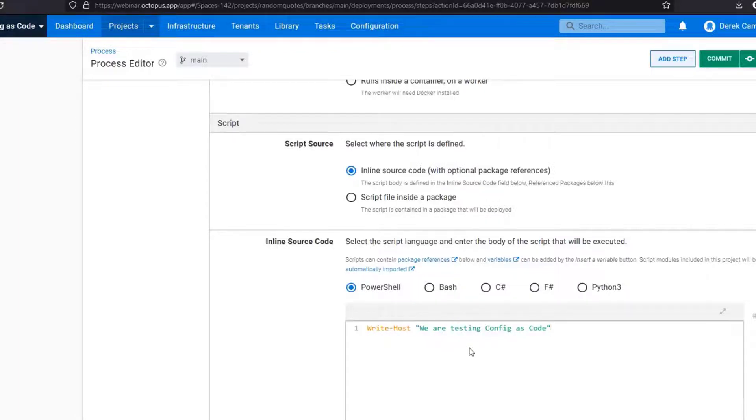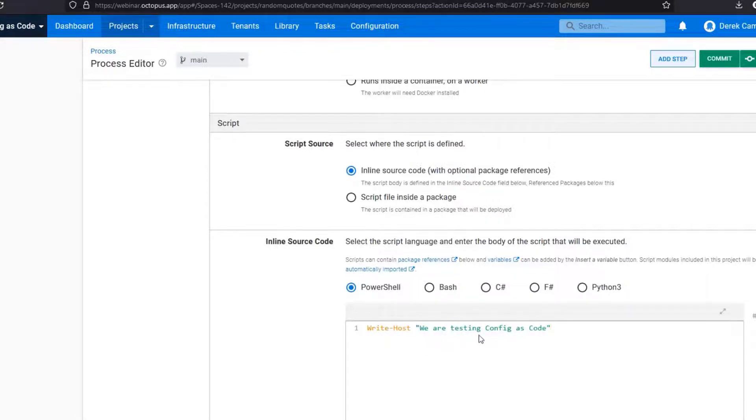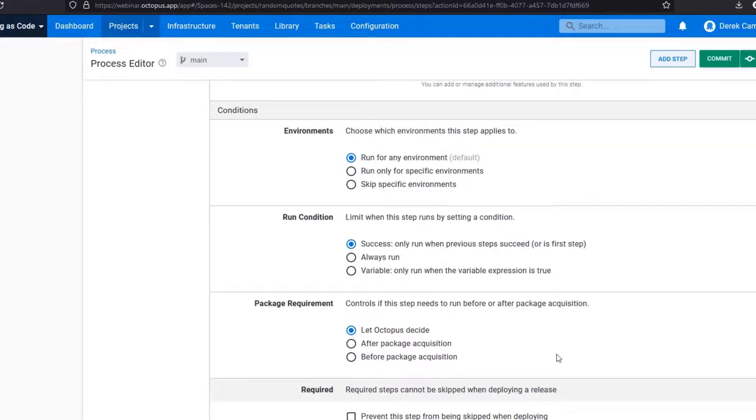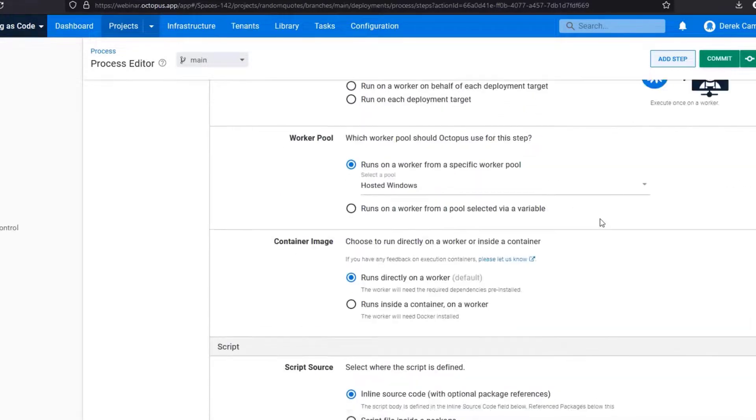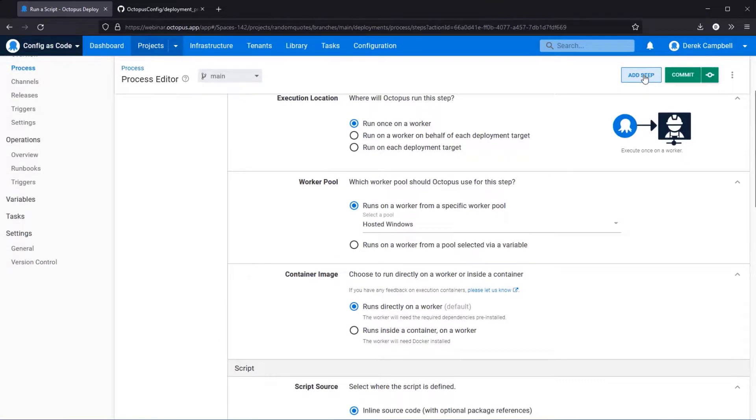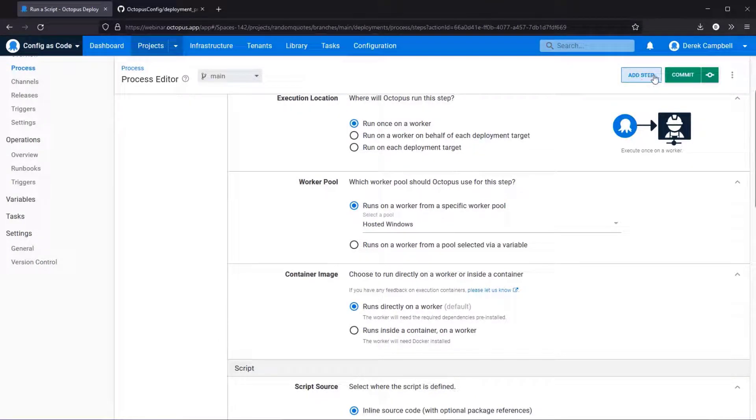So as you can see we have the PowerShell line. The rest of everything I'm just going to leave with the default settings. You can add another step, you can add or change multiple steps.